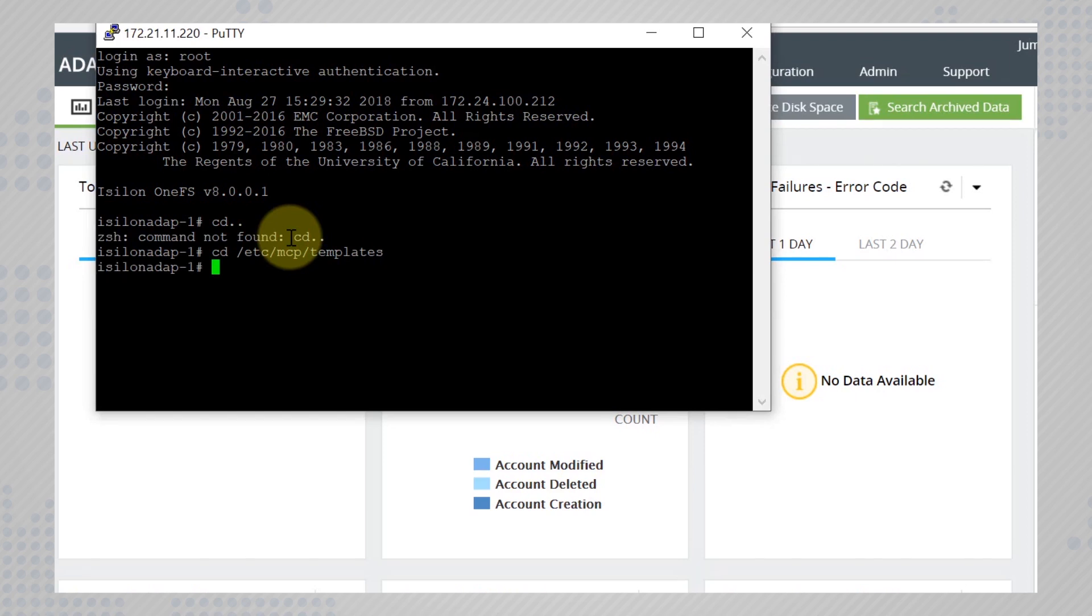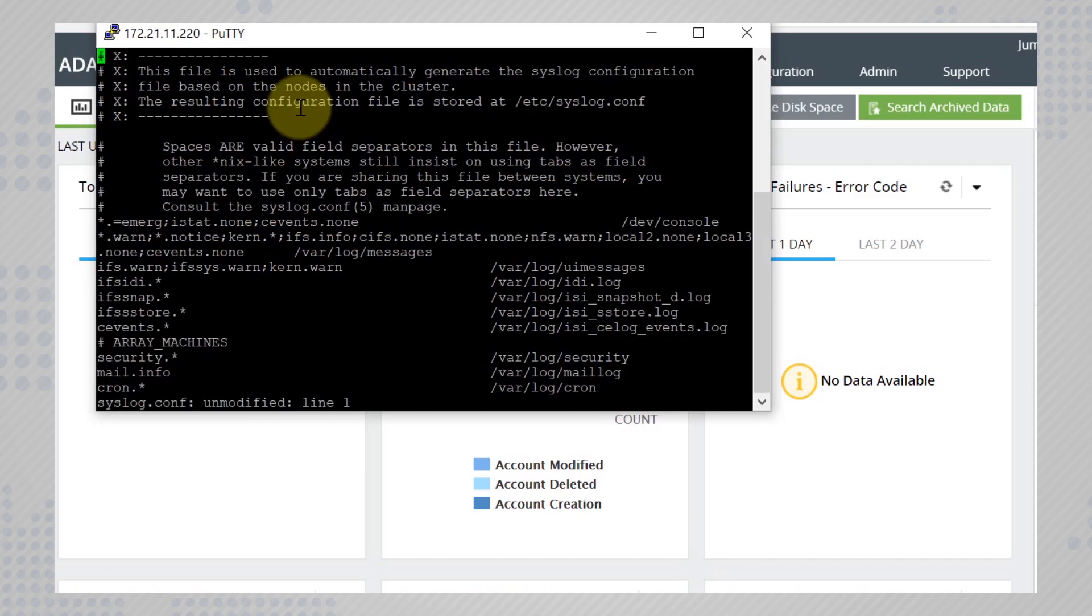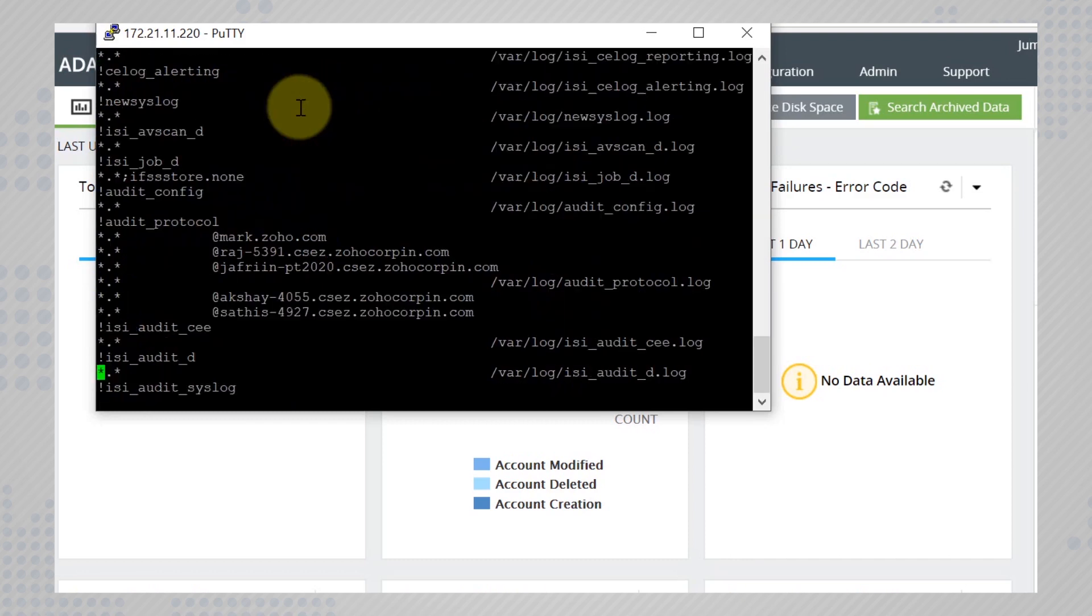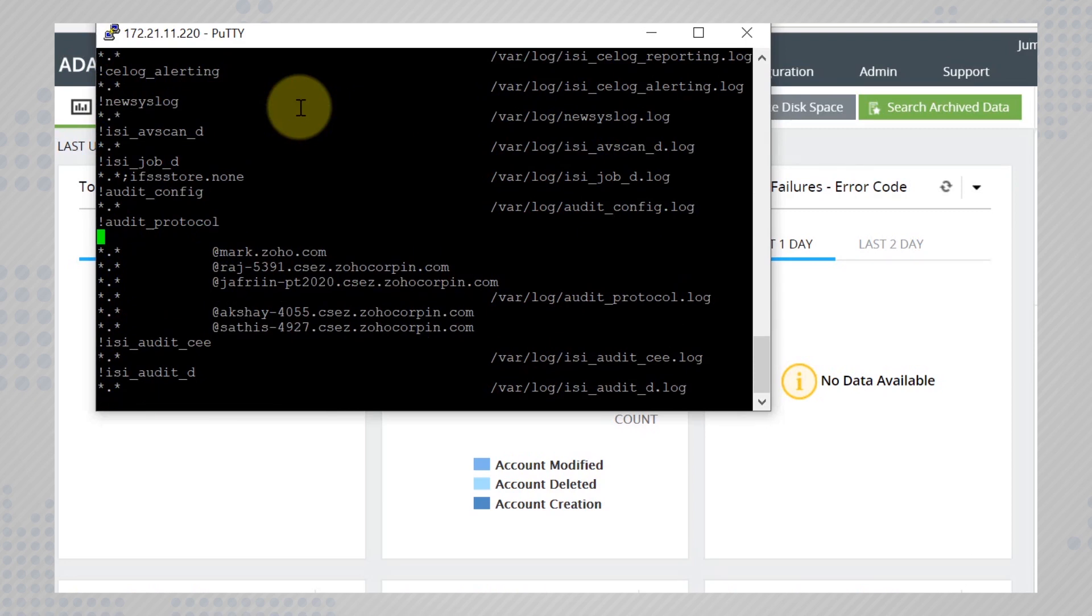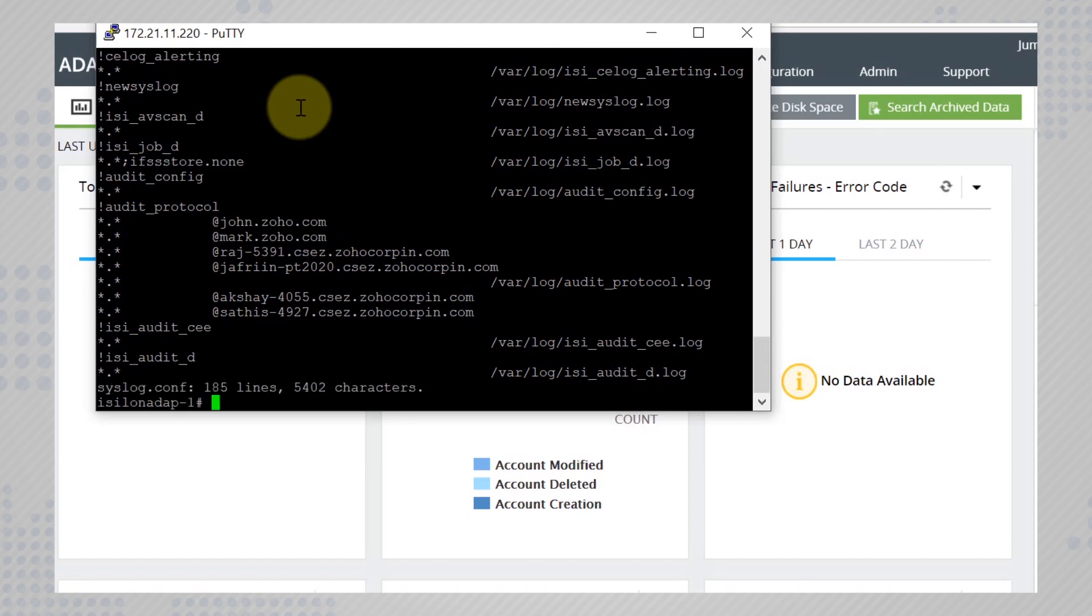Open up the syslog configuration file and scroll down to audit protocol. Now you need to include the hostname and the IP address of the ADRA plus server. Don't forget to save the file.